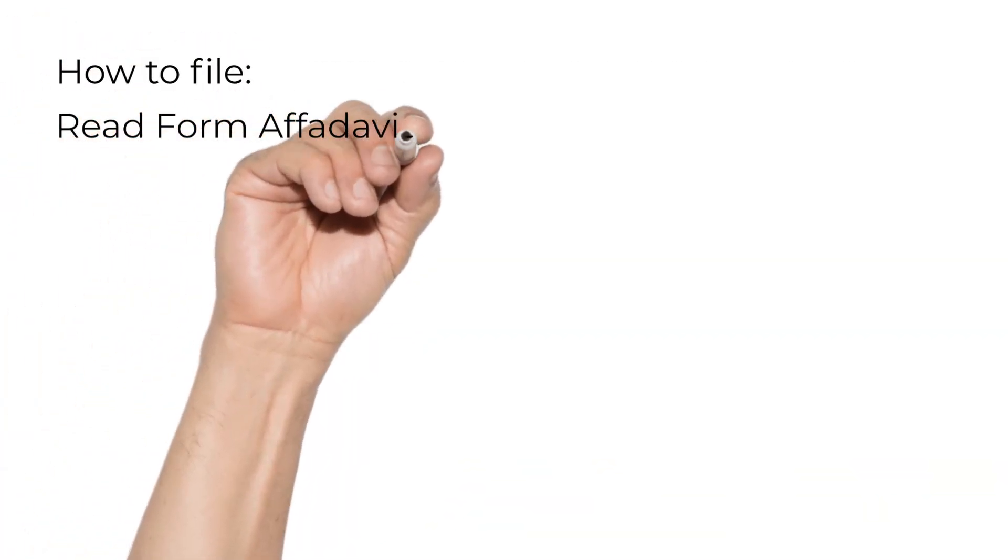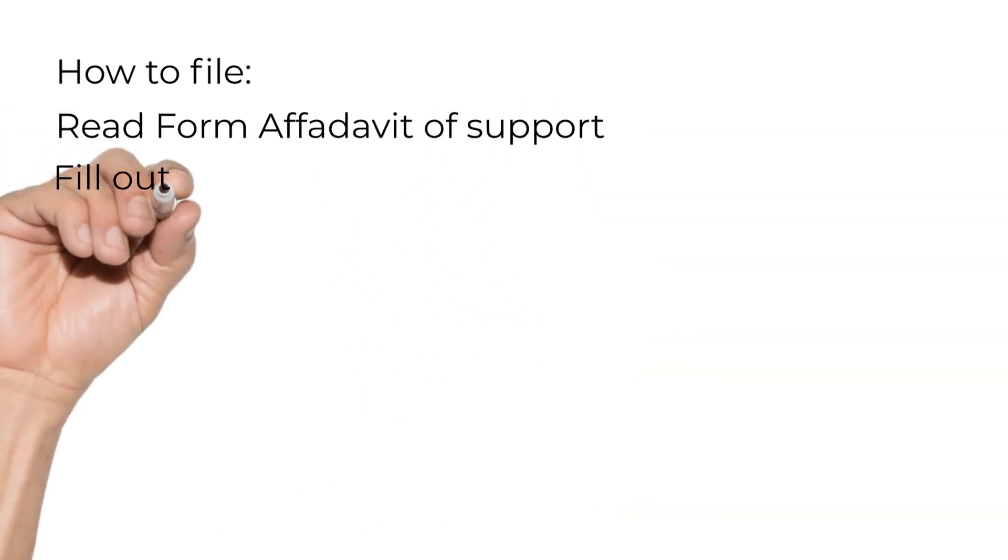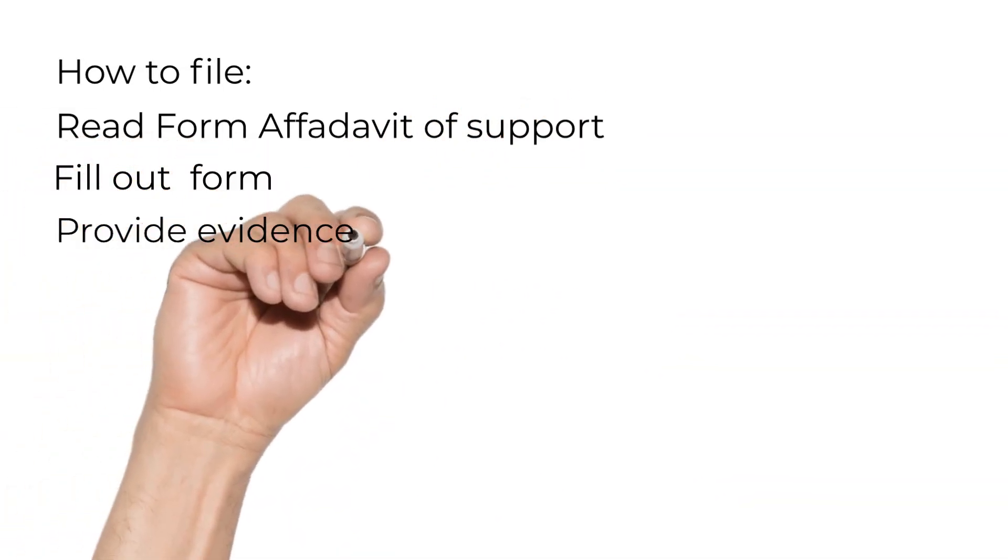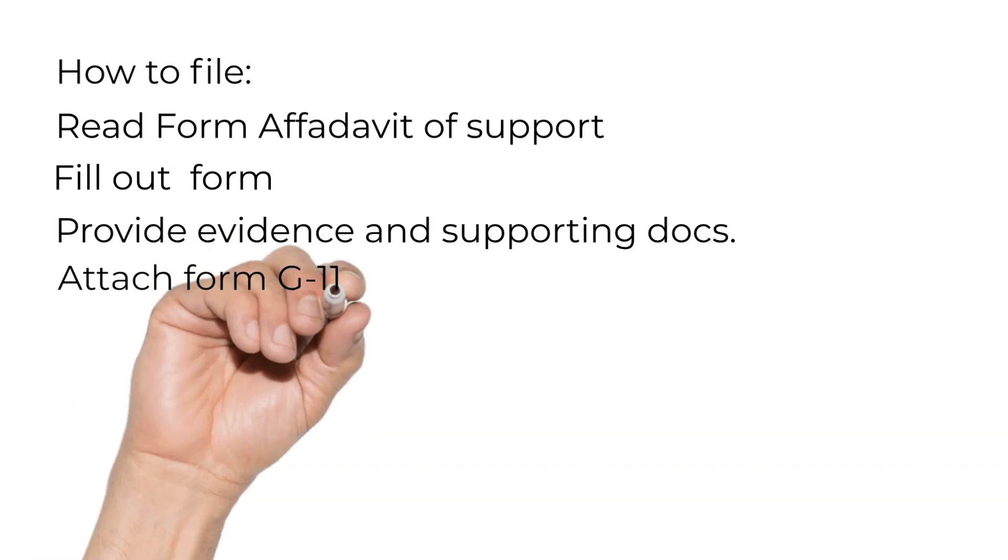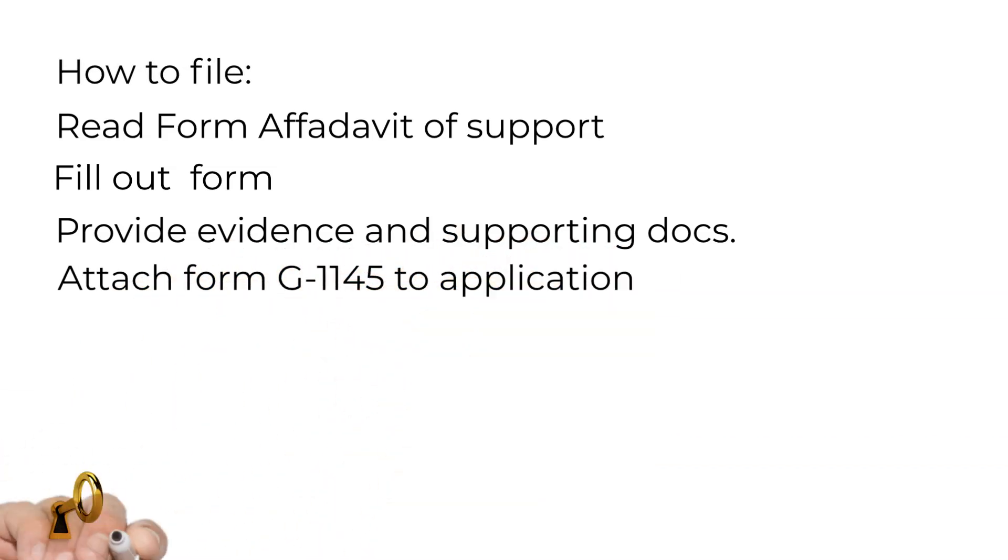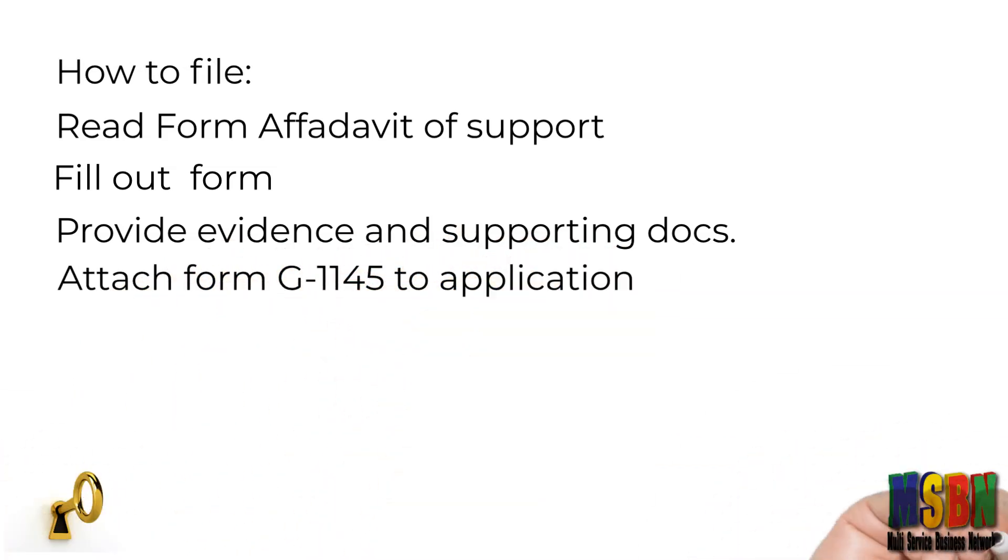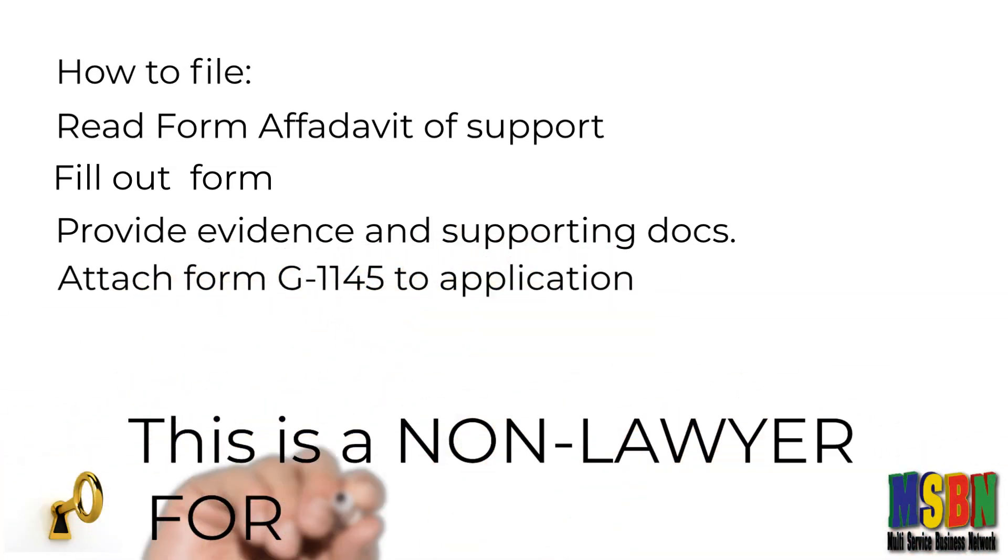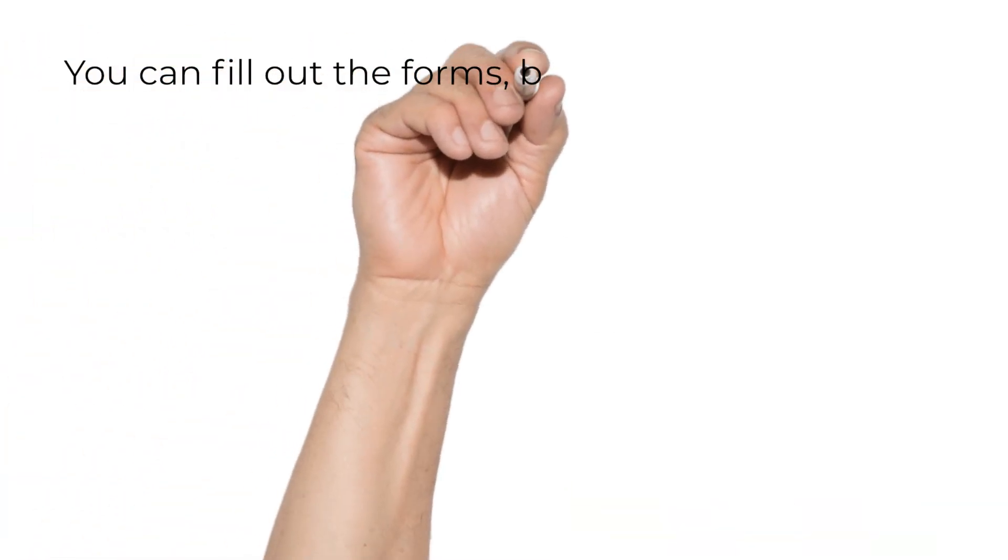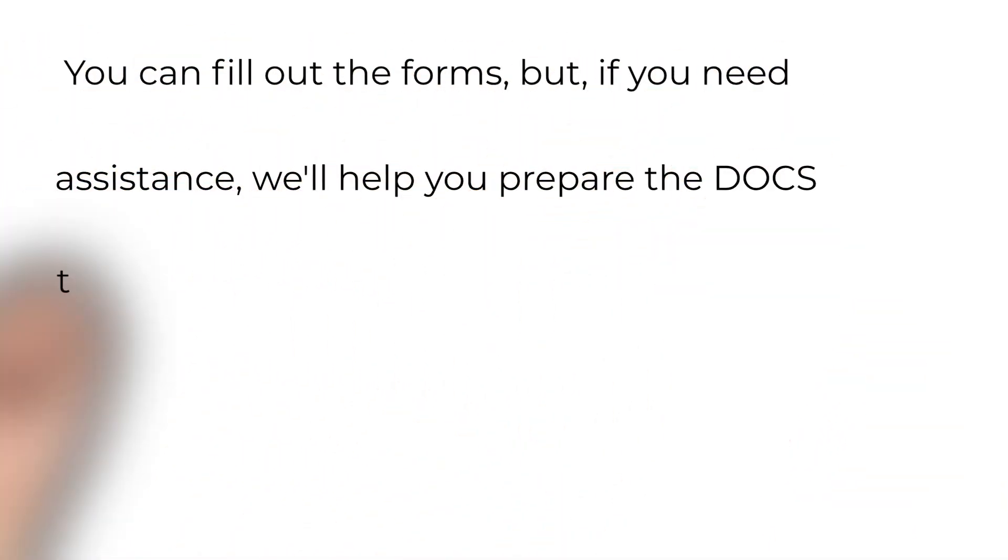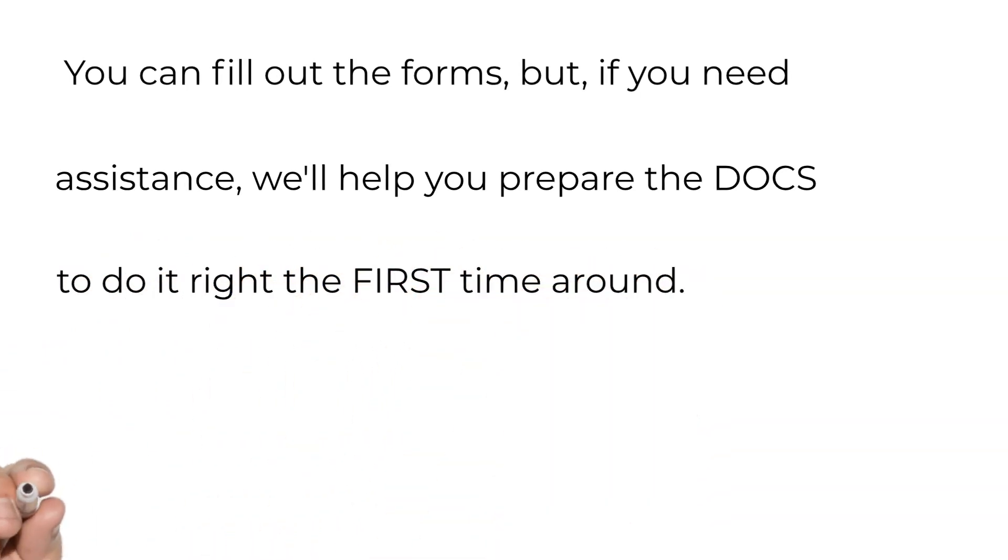How to file: read the Form Affidavit of Support, fill out the form, provide evidence and supporting documents, attach Form G-1145 to application. You can fill out the forms, but if you need assistance, we'll help you prepare the docs to do it right the first time.